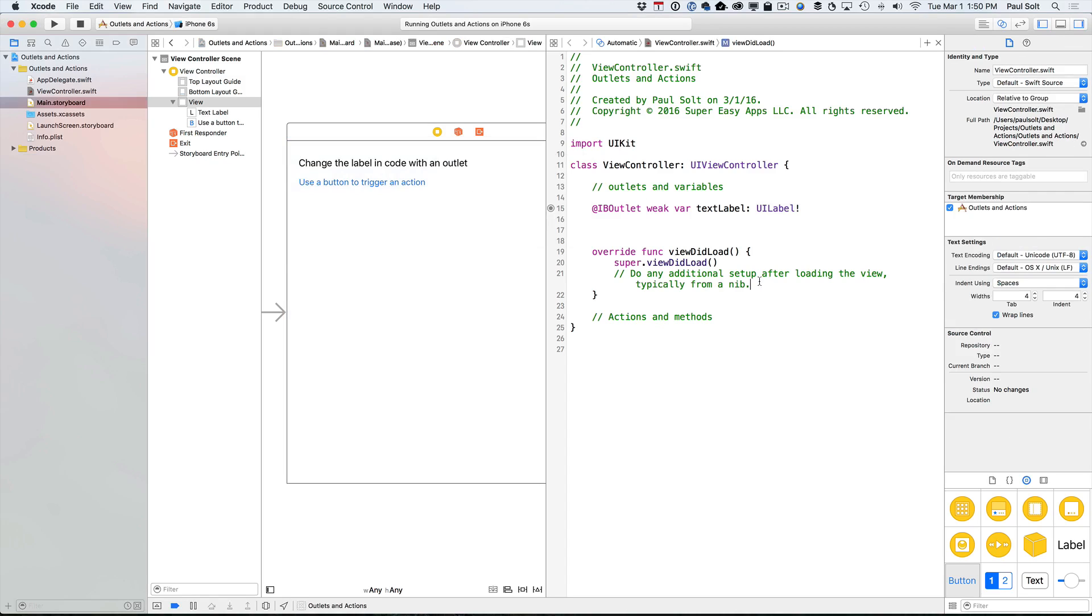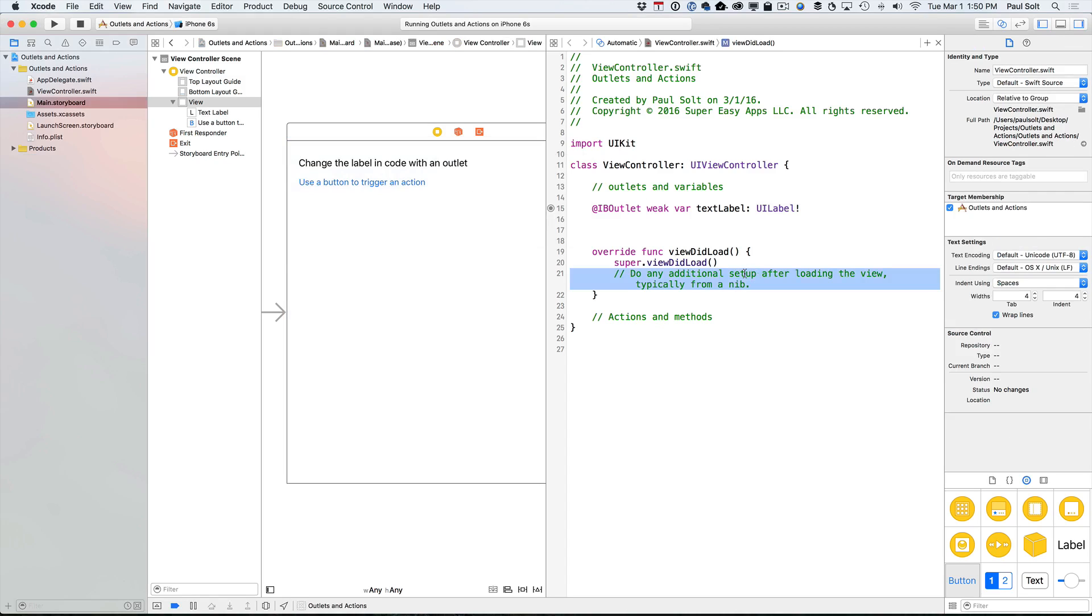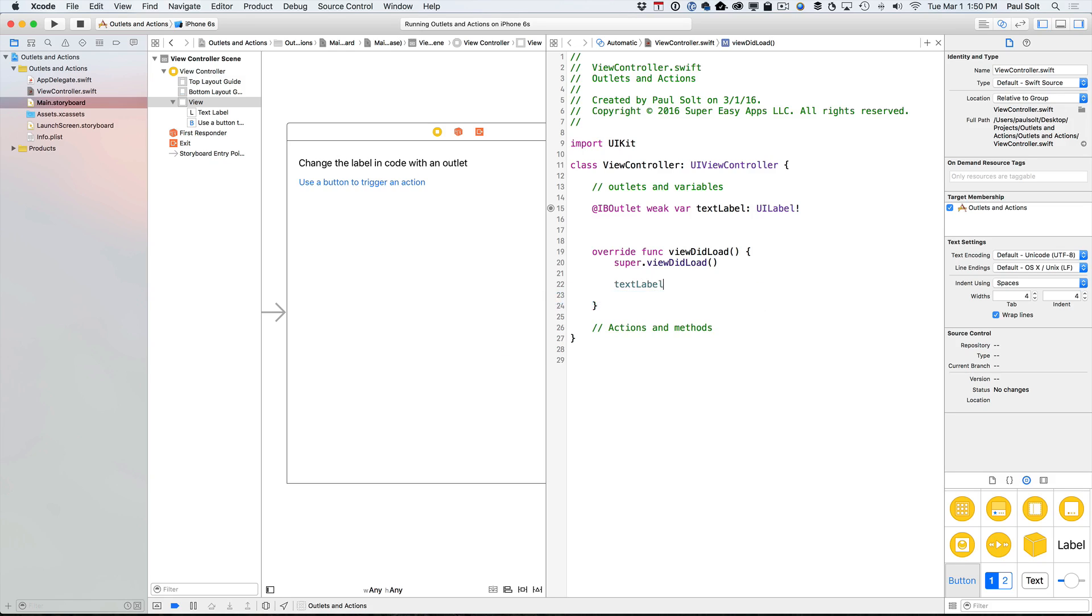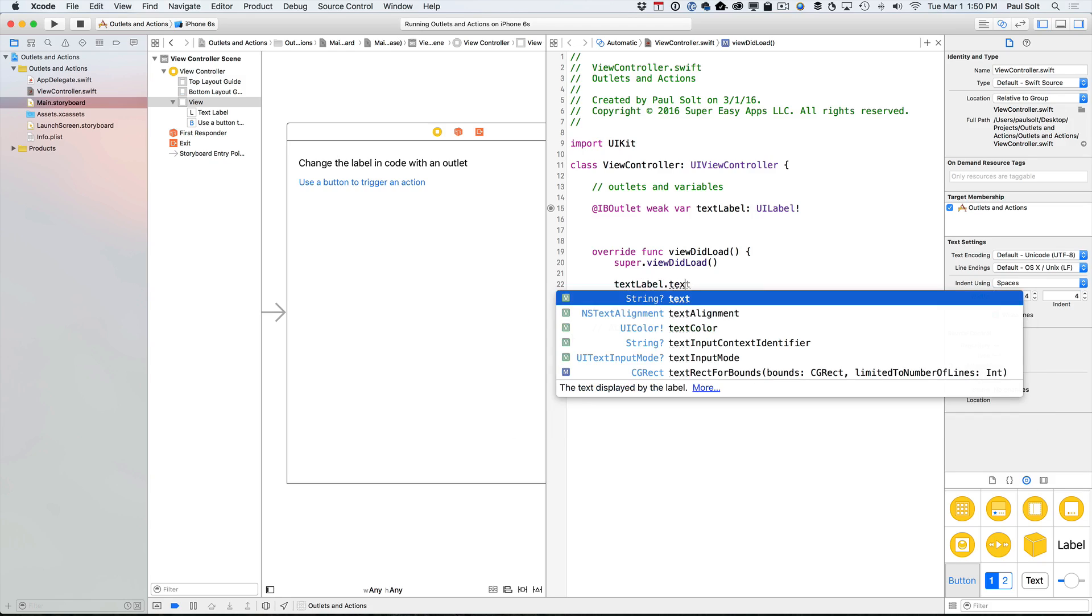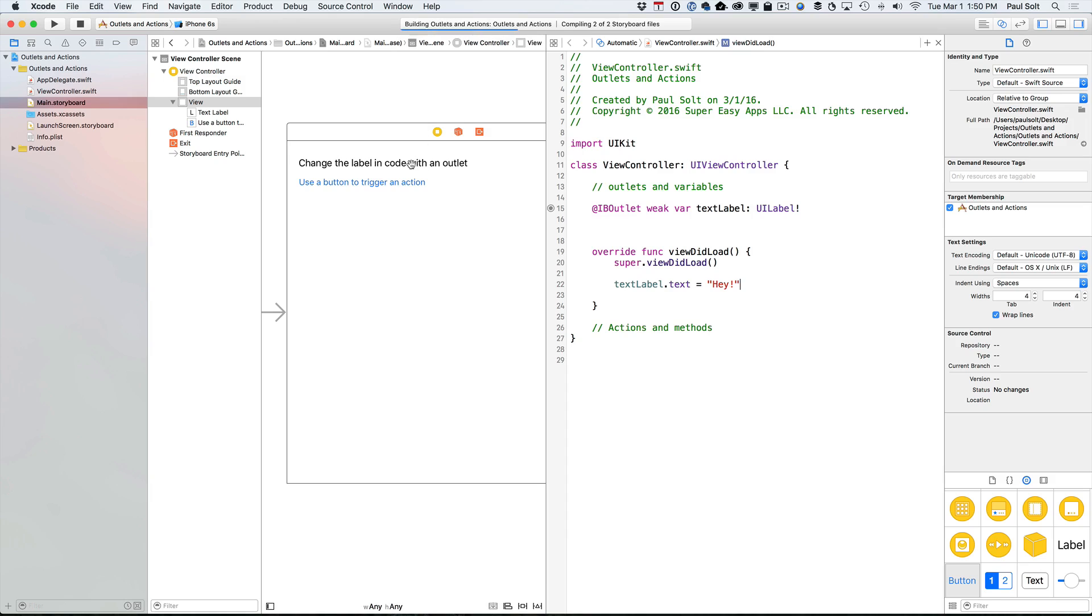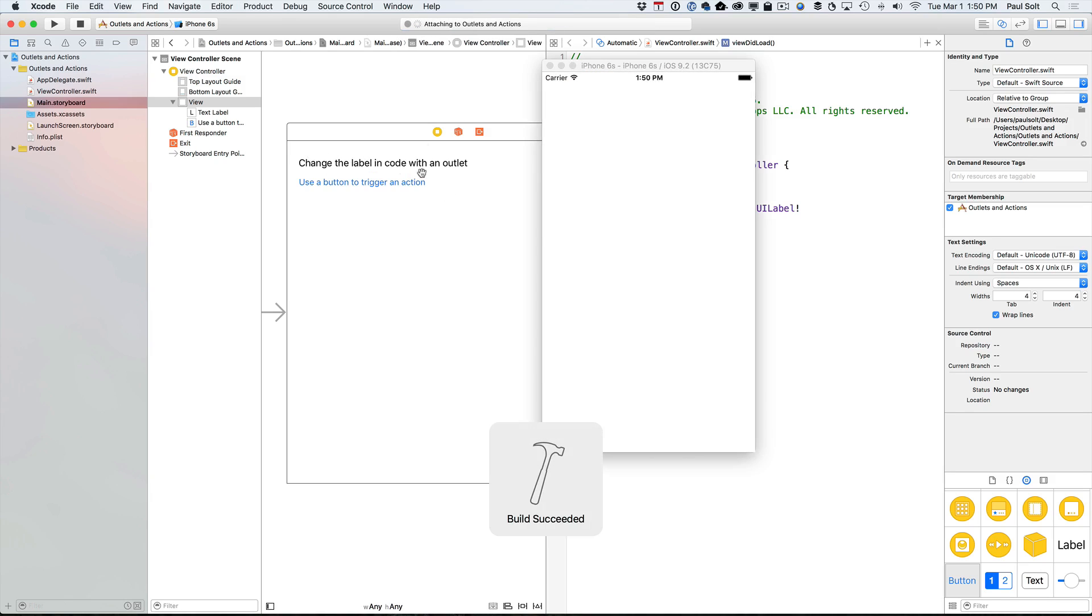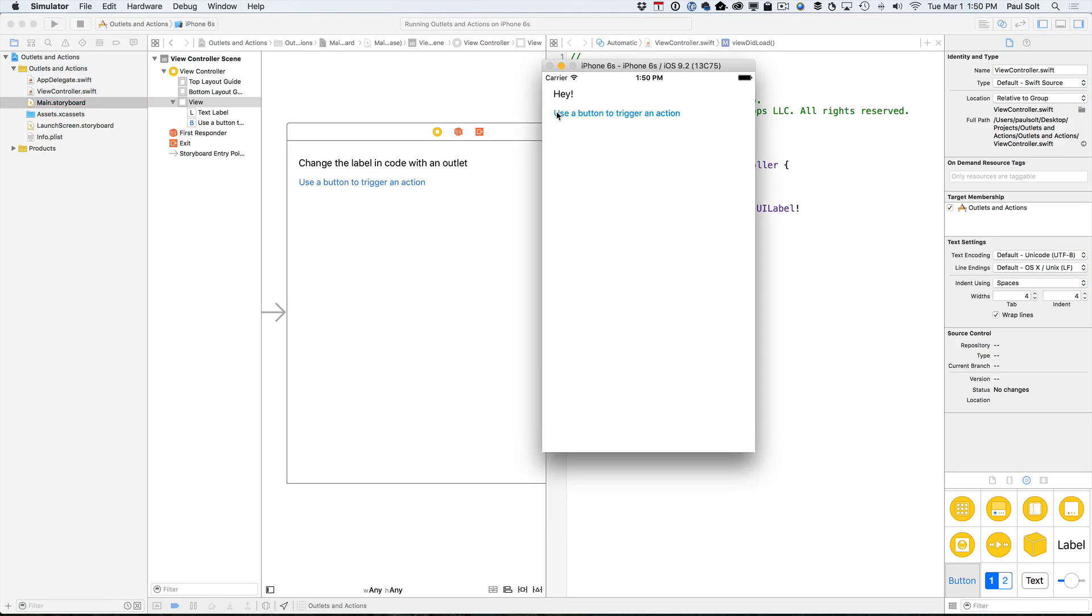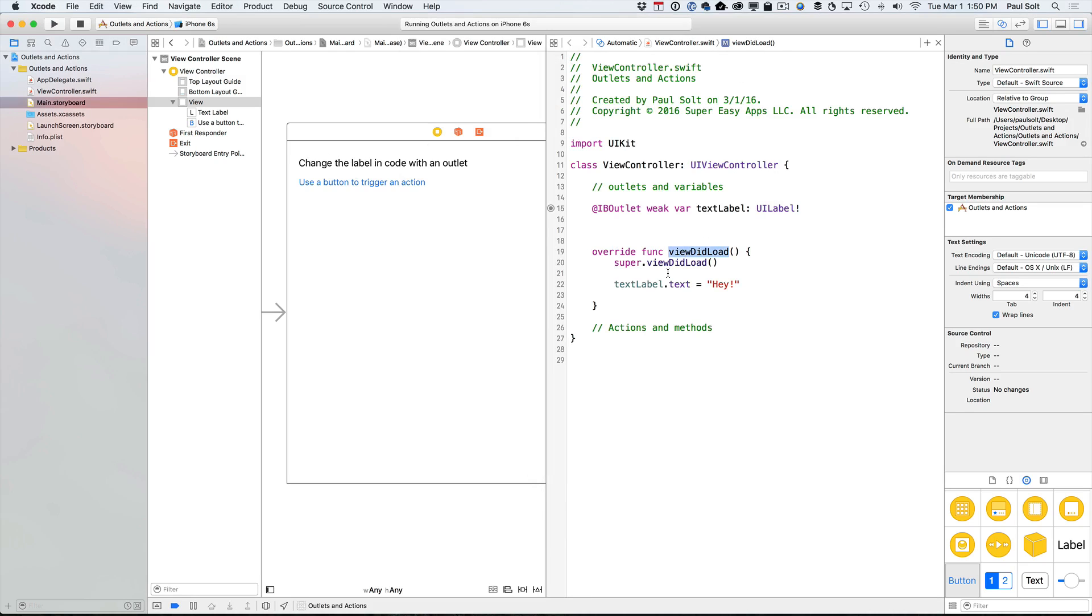So now what happens when the view did load, let's get rid of the comment on line 21. We can say textlabel.text is equal to A. All right? So we can just say something like that happens when we start the app. So instead of saying what it originally was going to say, we now are saying that it says something else.